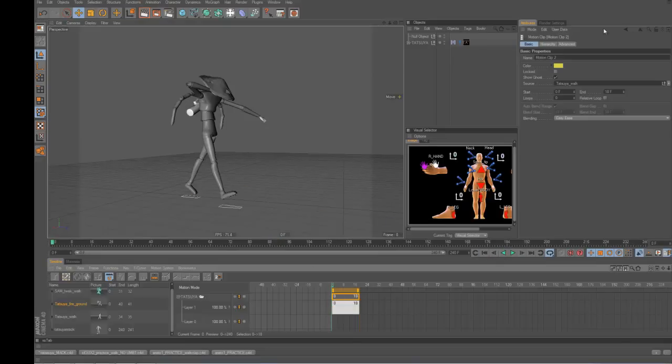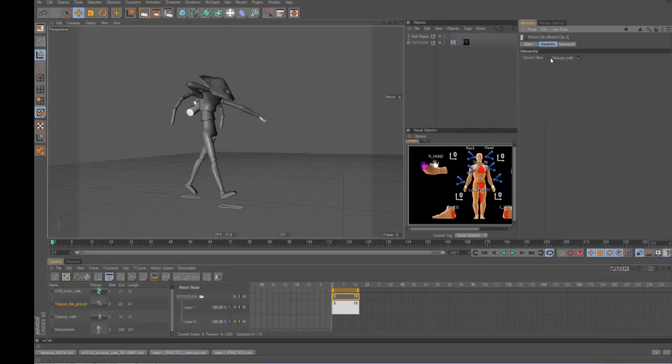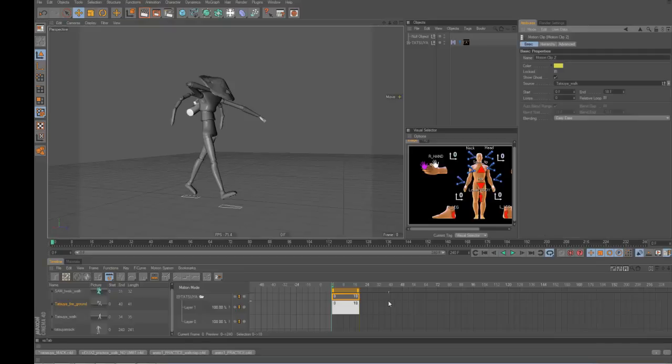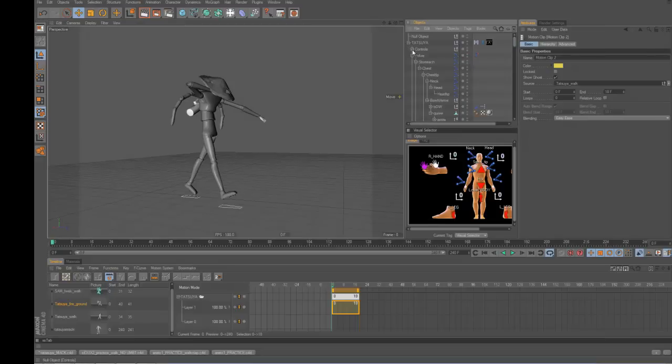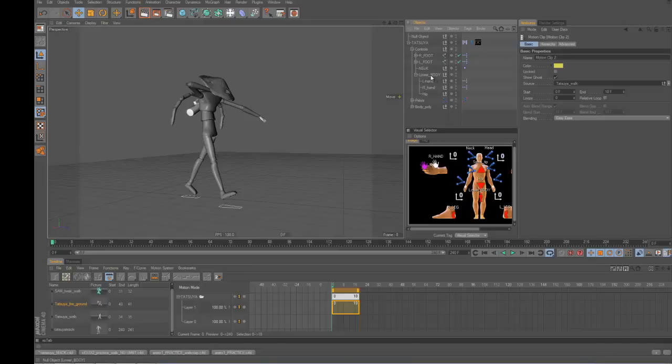Know that you can turn the hierarchy off, but instead of screwing with the hierarchy, it's kind of better to plan ahead and know that you just want to do certain controls. You know, like you could just put a motion clip on the foot controls if you wanted to, like put these in a new null.